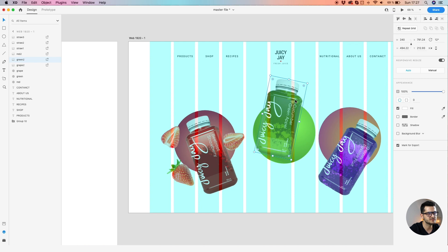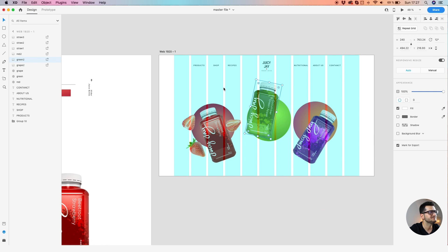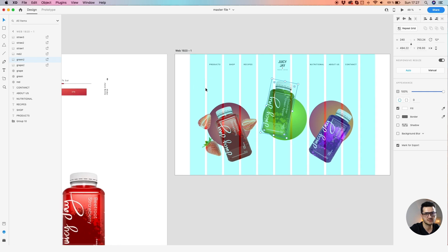This is just more for animating — don't get on my case about not sticking to the grid. We're just learning to animate here.